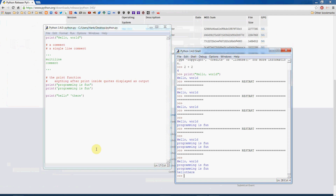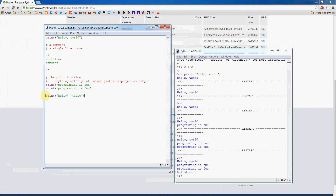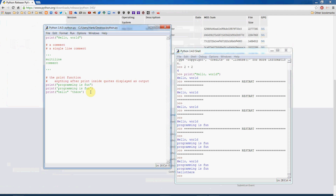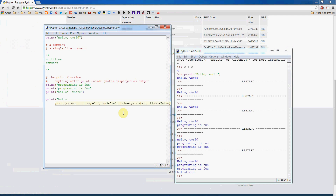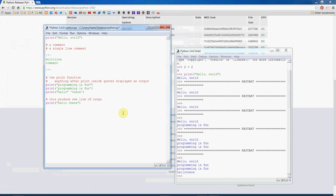Each print statement outputs on its own line. The language ignores blank lines, so an empty line between two print statements doesn't produce an empty line in the output — white space like that is ignored. The print statement itself is what causes output, and print automatically moves the cursor to the next line.